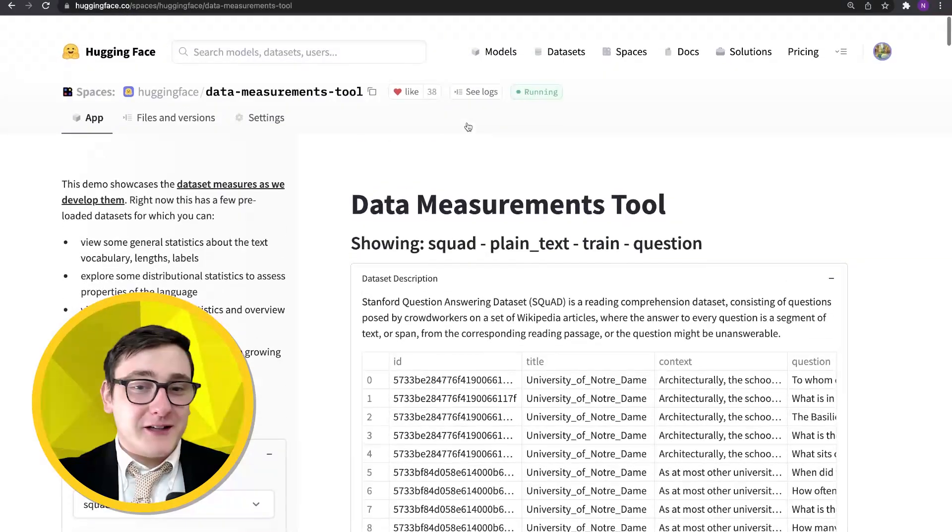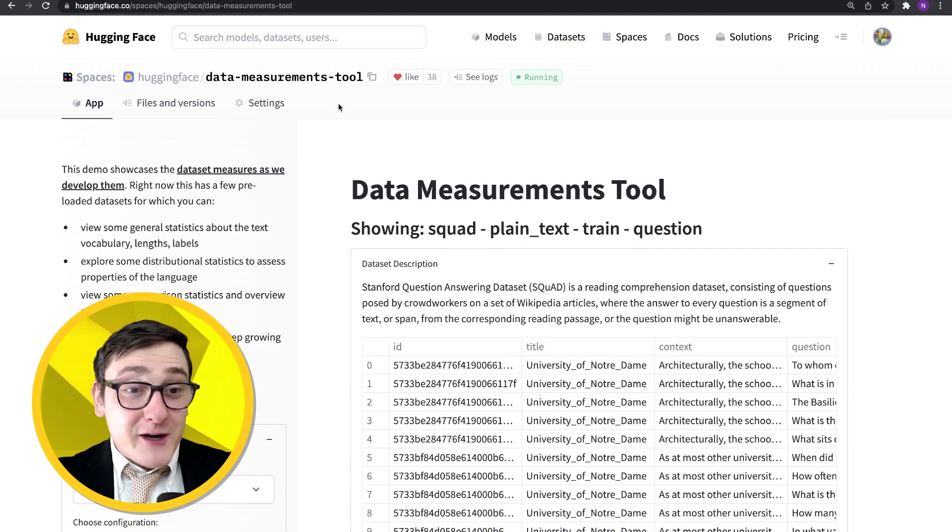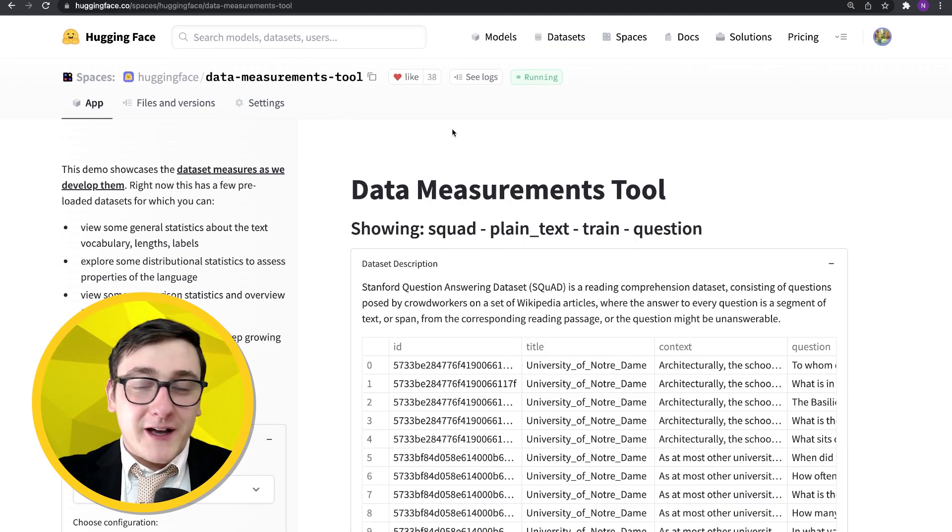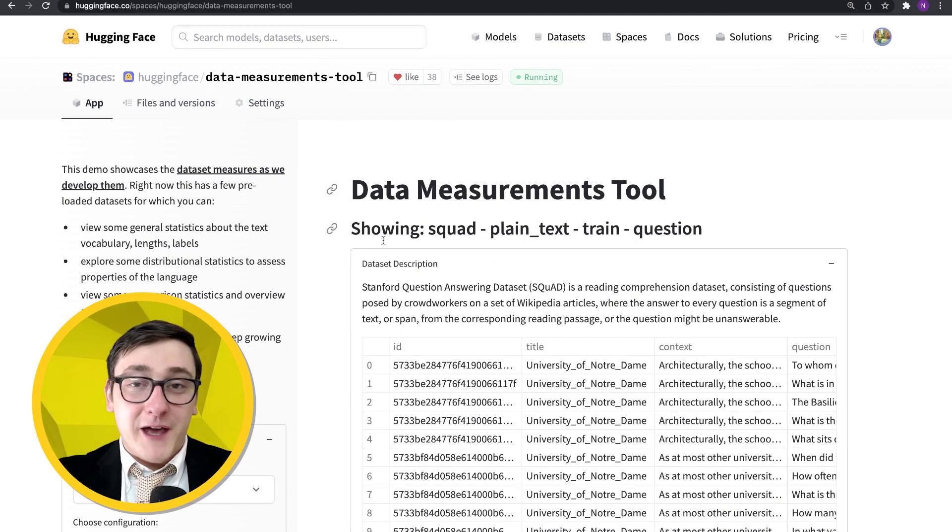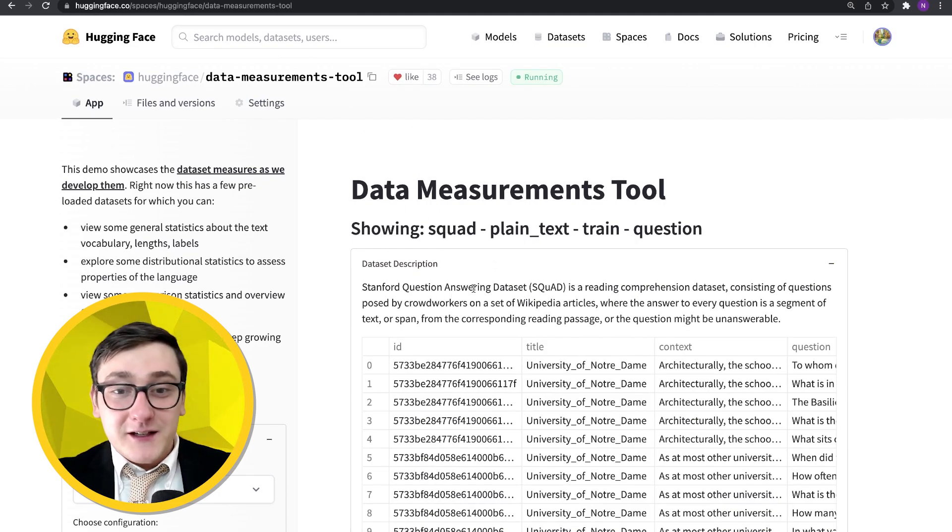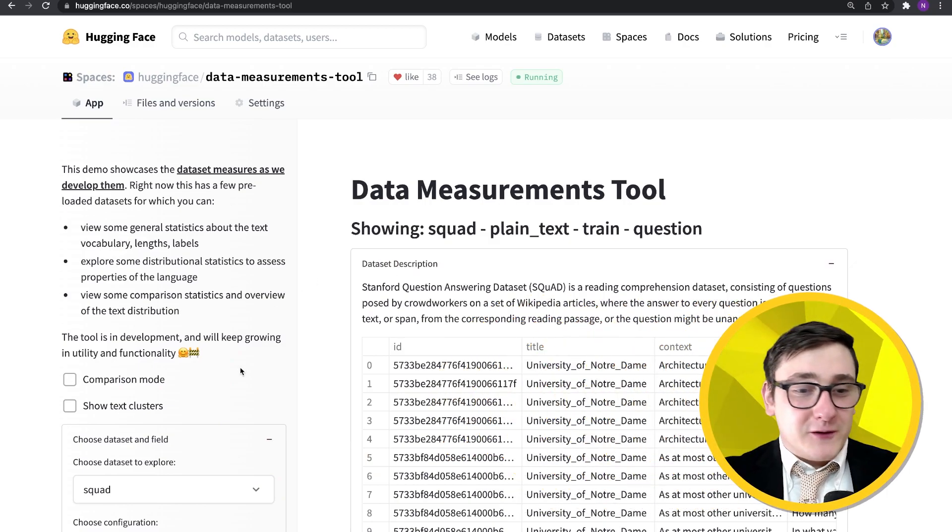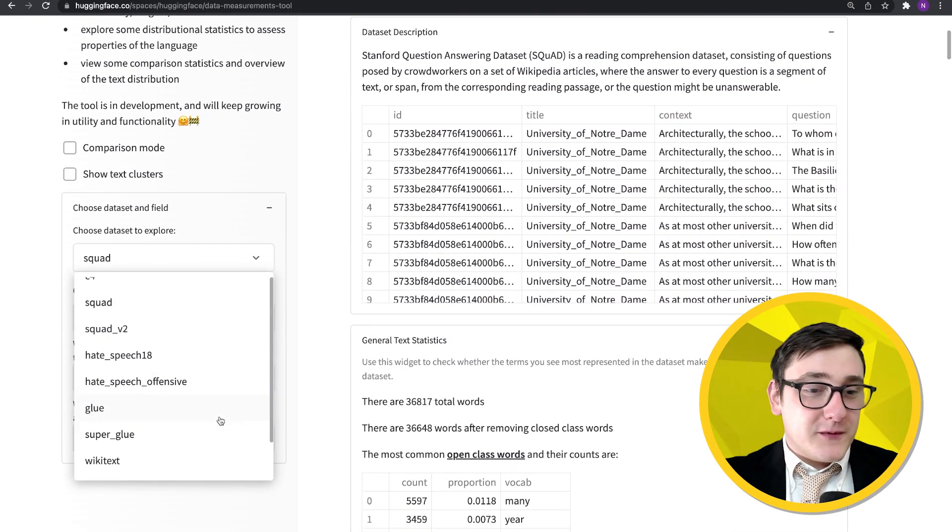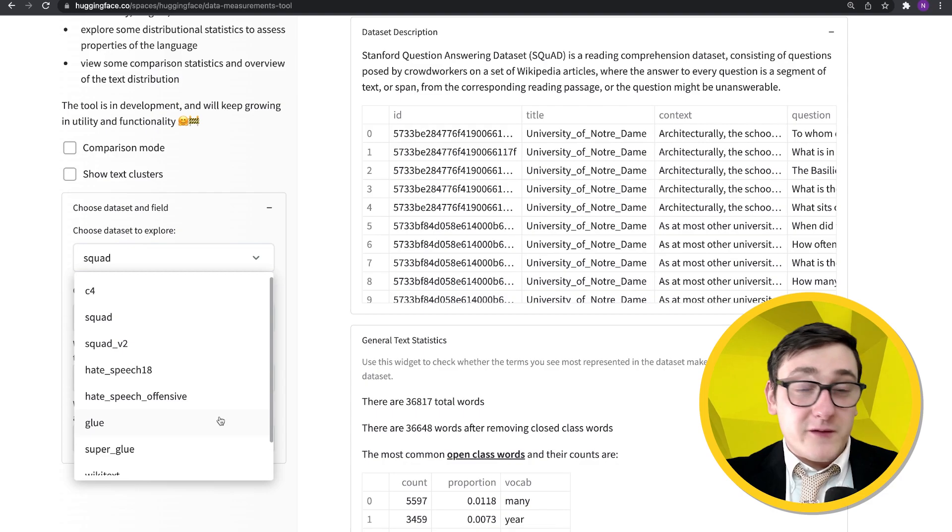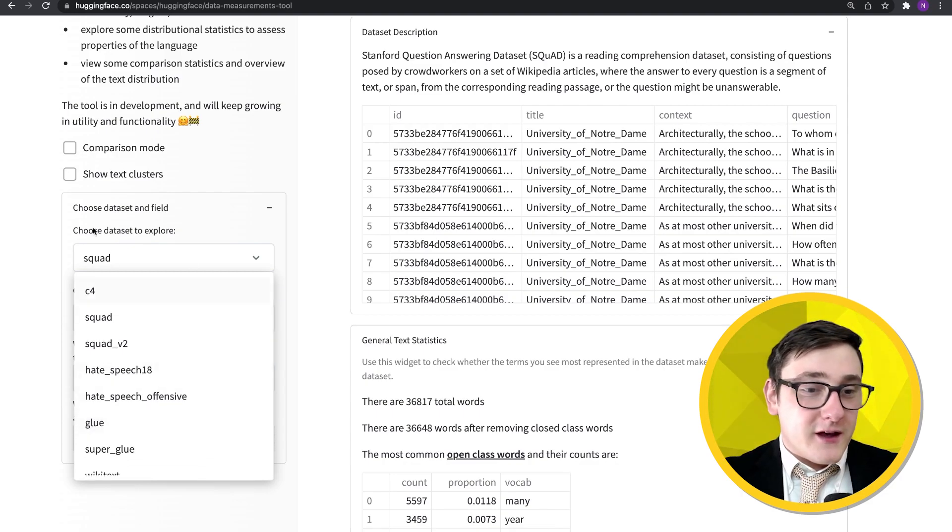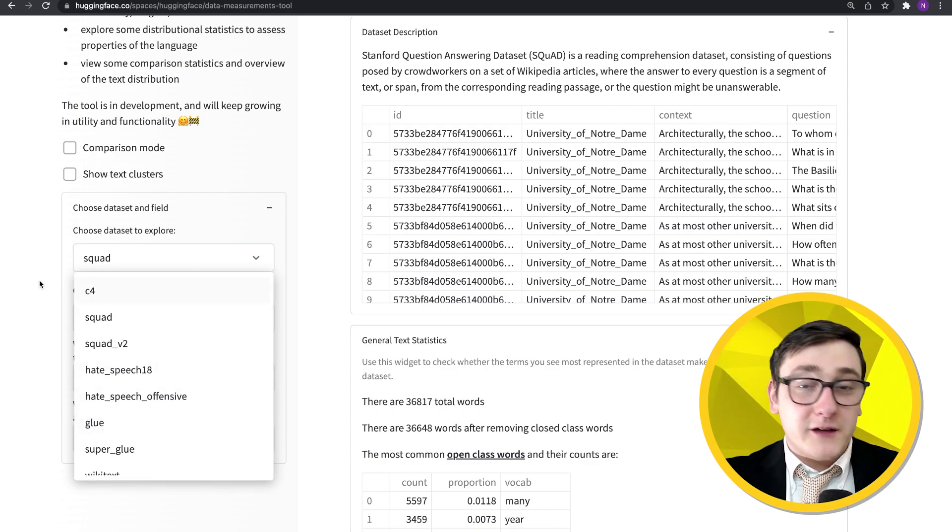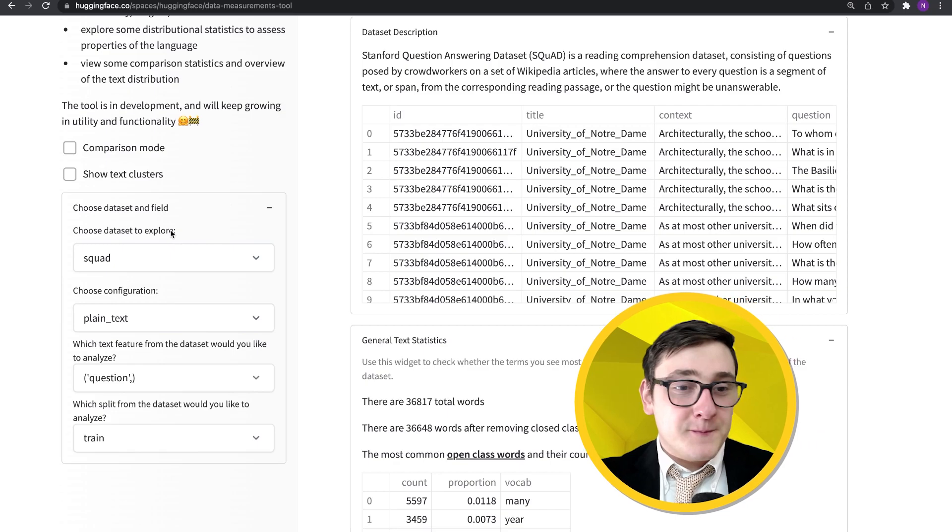Let's take a look now at the data measurements tool. The data measurements tool was created by a few people here at Hugging Face: Meg, Yassine, and Sasha. So let's take a look. It basically lets you choose some different datasets that they pre-computed some statistics for. Here we're going to take a look at SQuAD, which is for question answering.